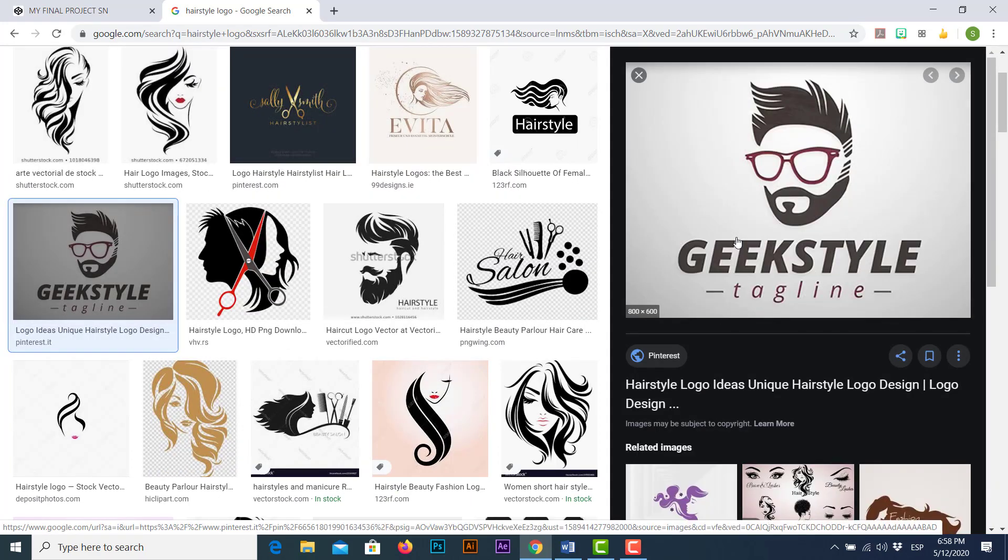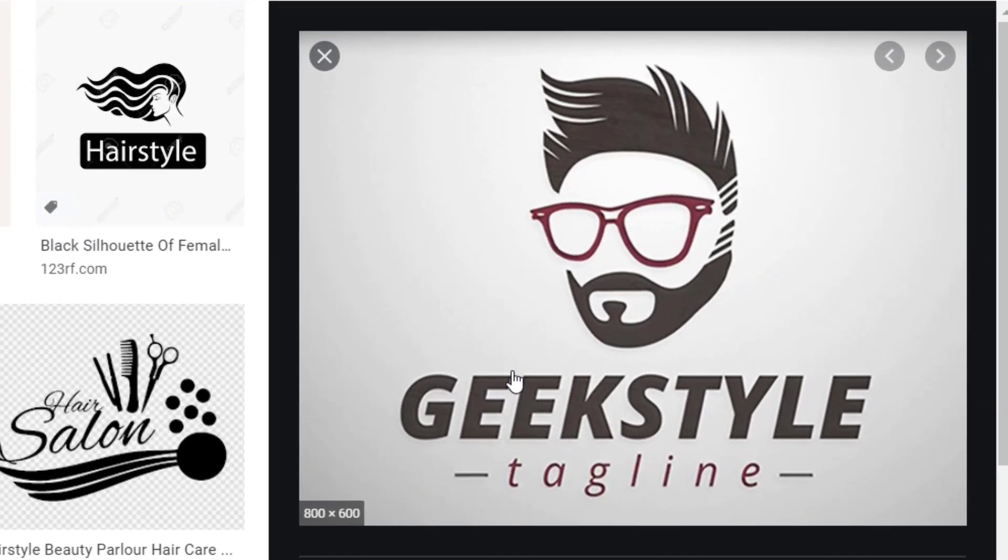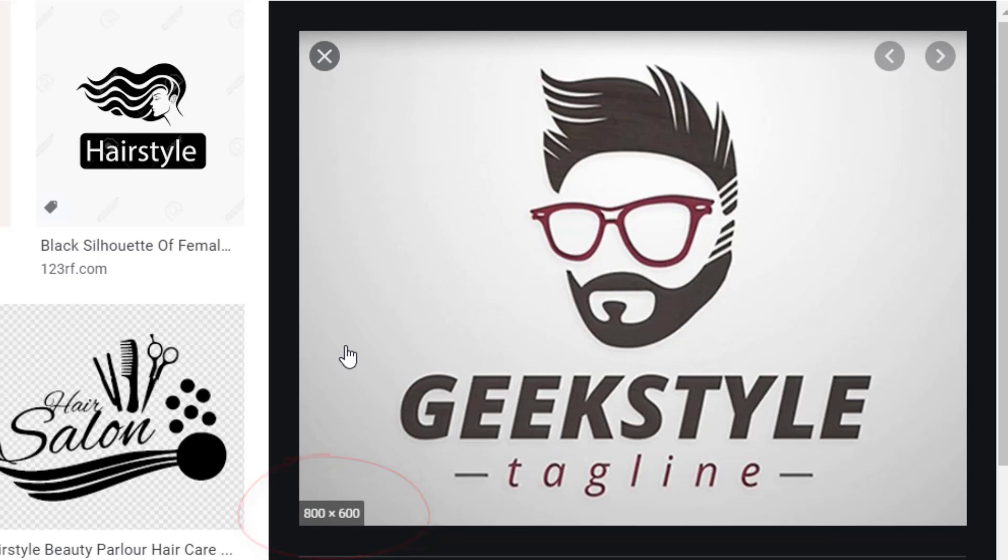So that looks pretty cool and for the record every time you check pictures on Google please focus on the image or picture resolution. In this case this image is at 800 by 600 pixels so that's a good and standard resolution for including a logo.